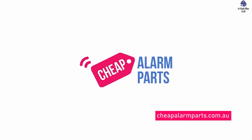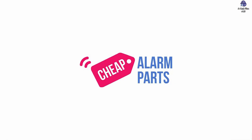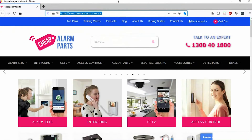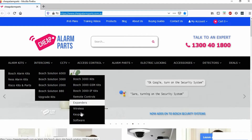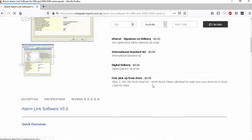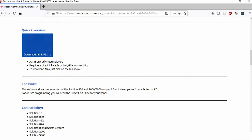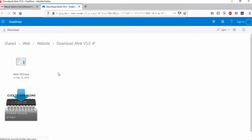Hi, Saul from Cheap Alarm Parts. Today I'm going to show you how to connect the Alink Plus software to a Solution 2000 or 3000 via a couple of methods. The first thing you need to do is install Alink Plus, which you can get from our website. Go to Alarm Kits, Bosch Alarm Kits, down to 3000 and down to Software. Don't add to the cart — click on the product itself and inside you'll find a link. Click on the link and you'll get access to our OneDrive where you'll find Alink. Download it to a computer, install it, and then run Alink when you're finished.